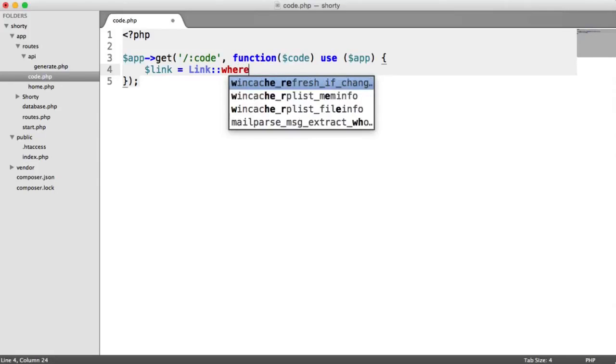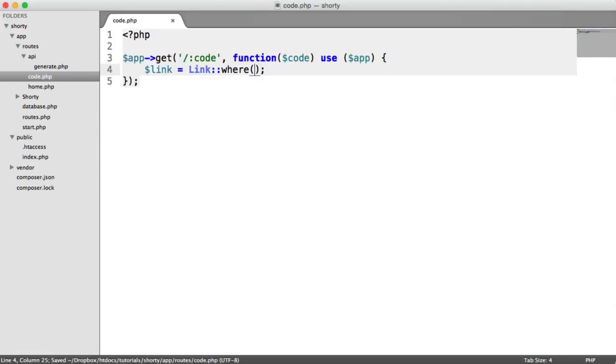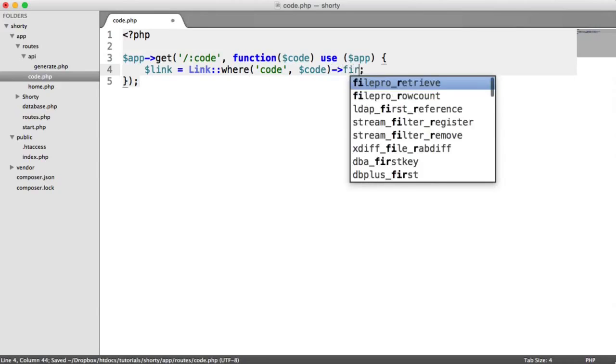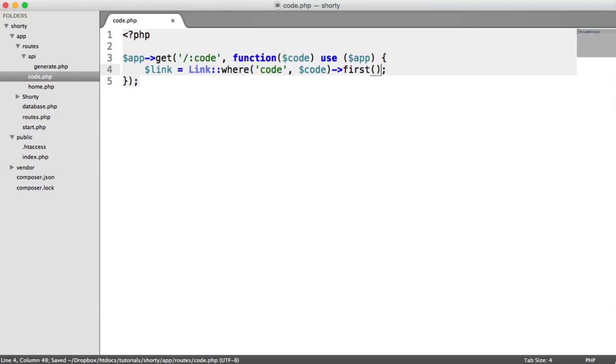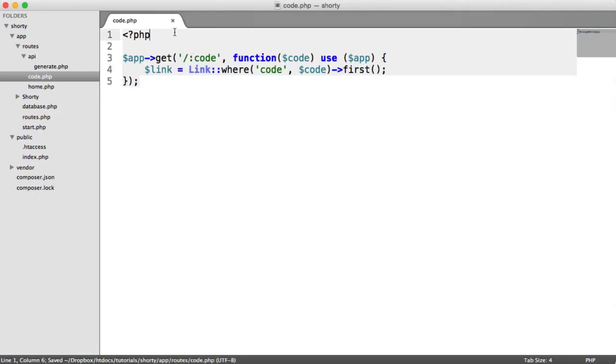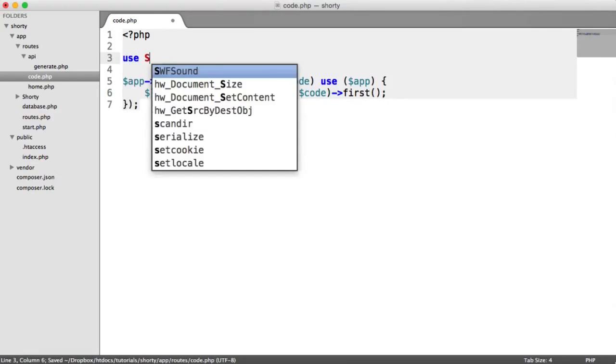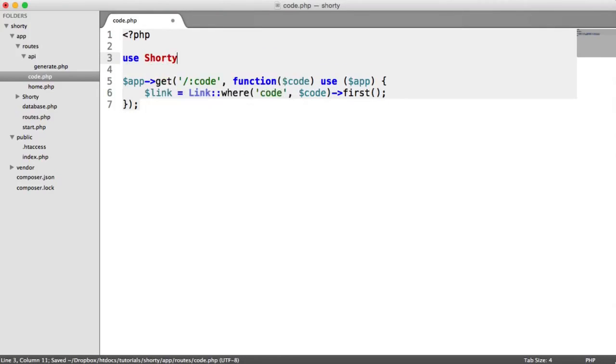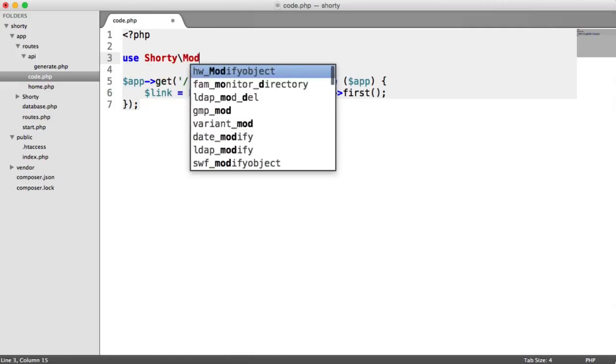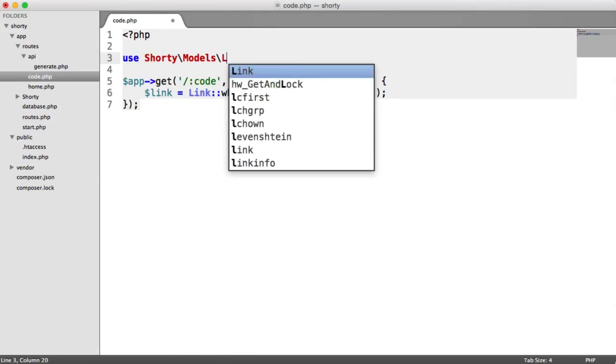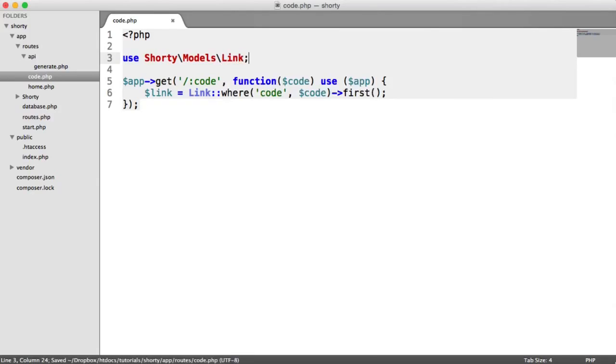We're going to say where code equals code, and we're going to grab the first record there. Now, this isn't going to work, remember, because we need to import our namespace. And that's under shorty models link.